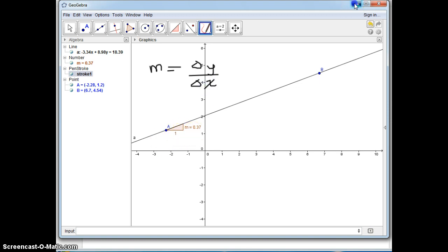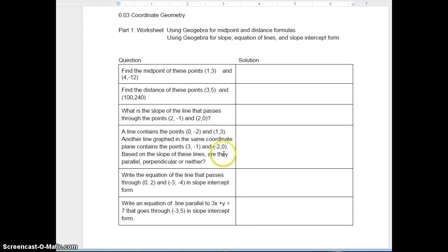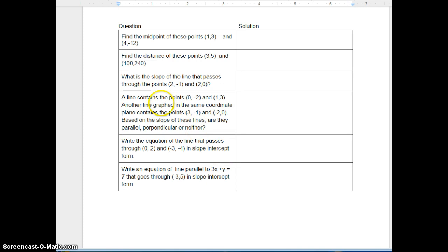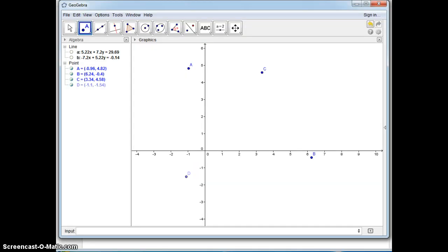Let me show you the next one. This one is putting in some points and trying to determine if these lines are perpendicular, parallel, or neither. Let me put some points in and let me help you with that.